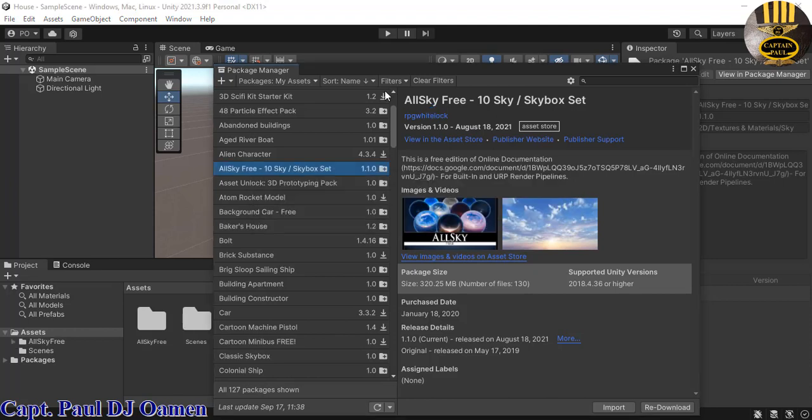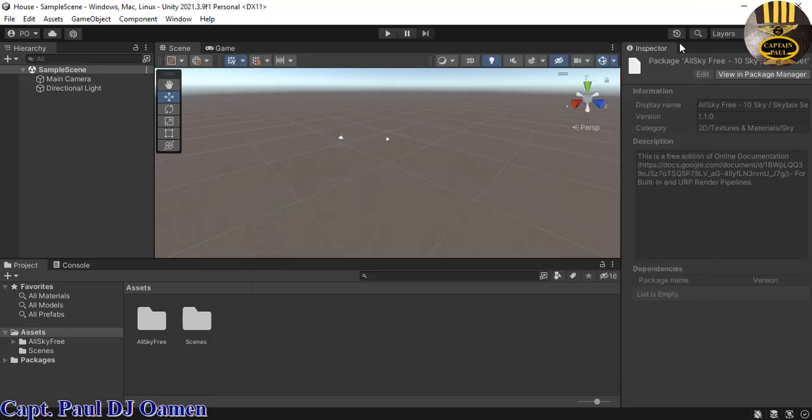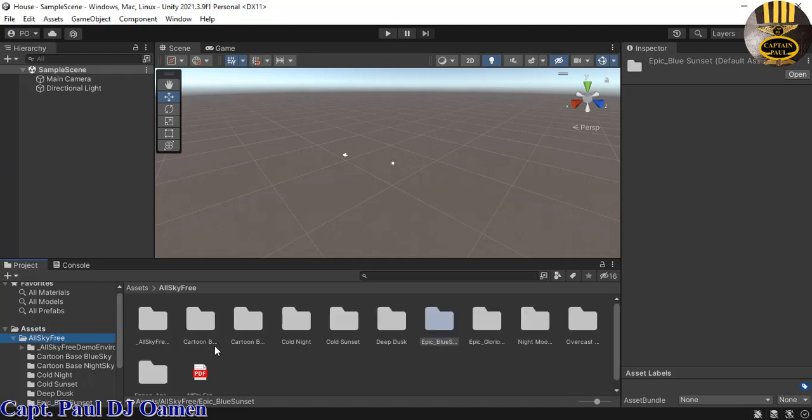Okay guys, the AllSky Free is finished downloading. So I'm going to close this for now, the package manager. Right in here, let's click on the AllSky Free itself. We have different folders in there and we have a lot of assets that we can use.